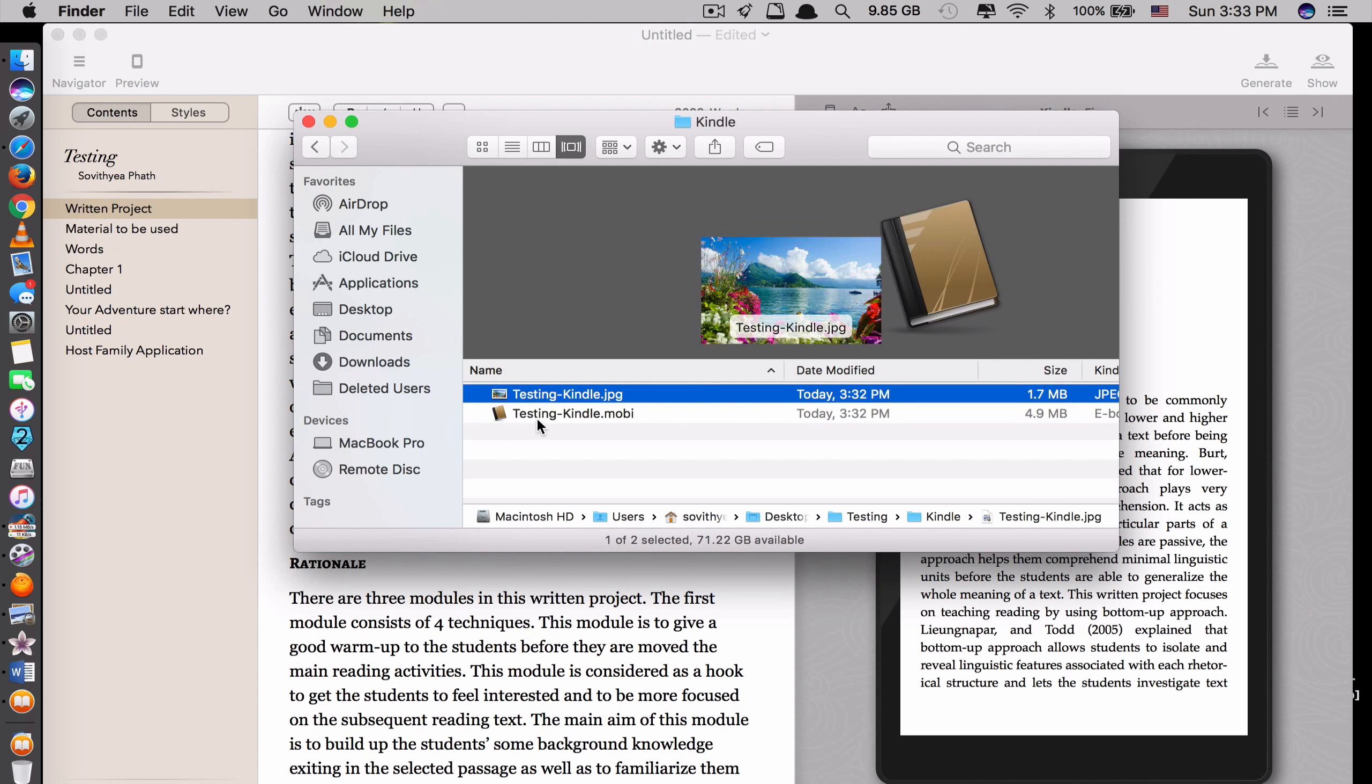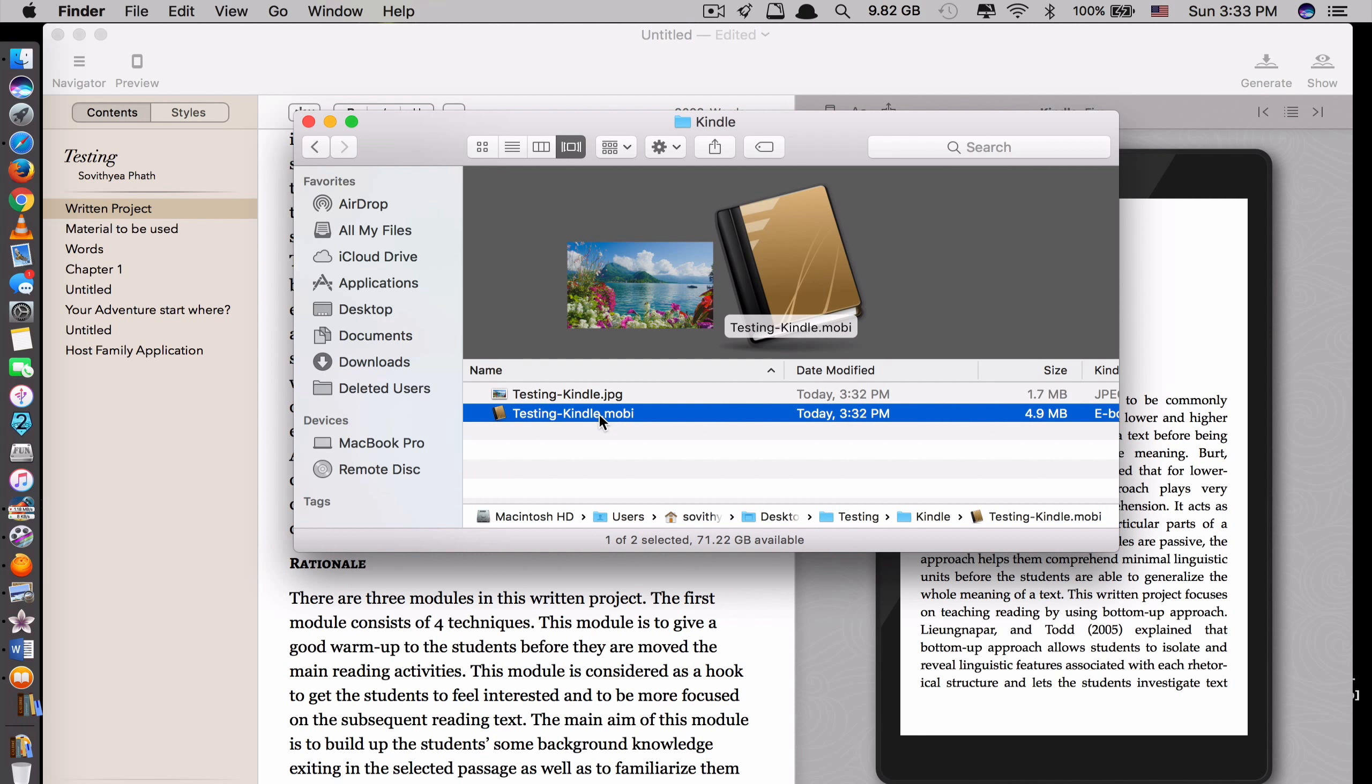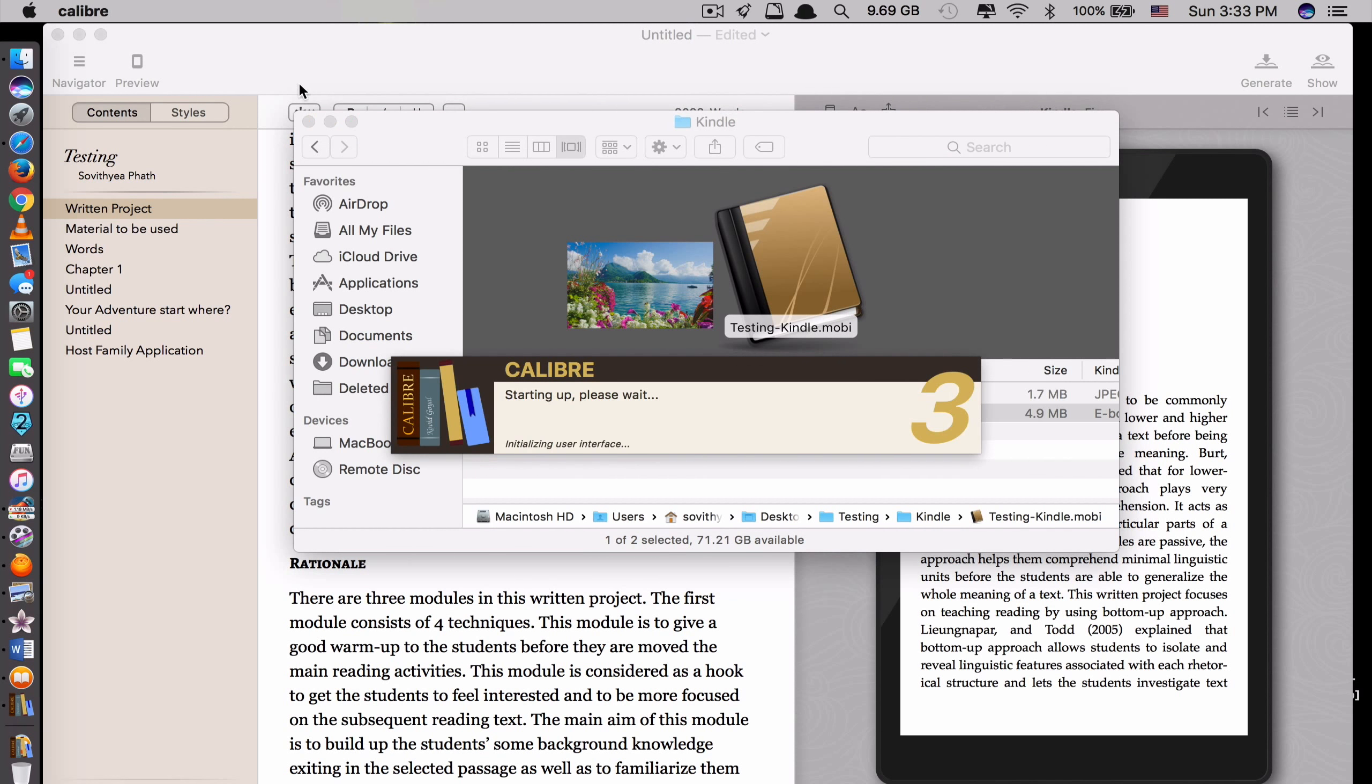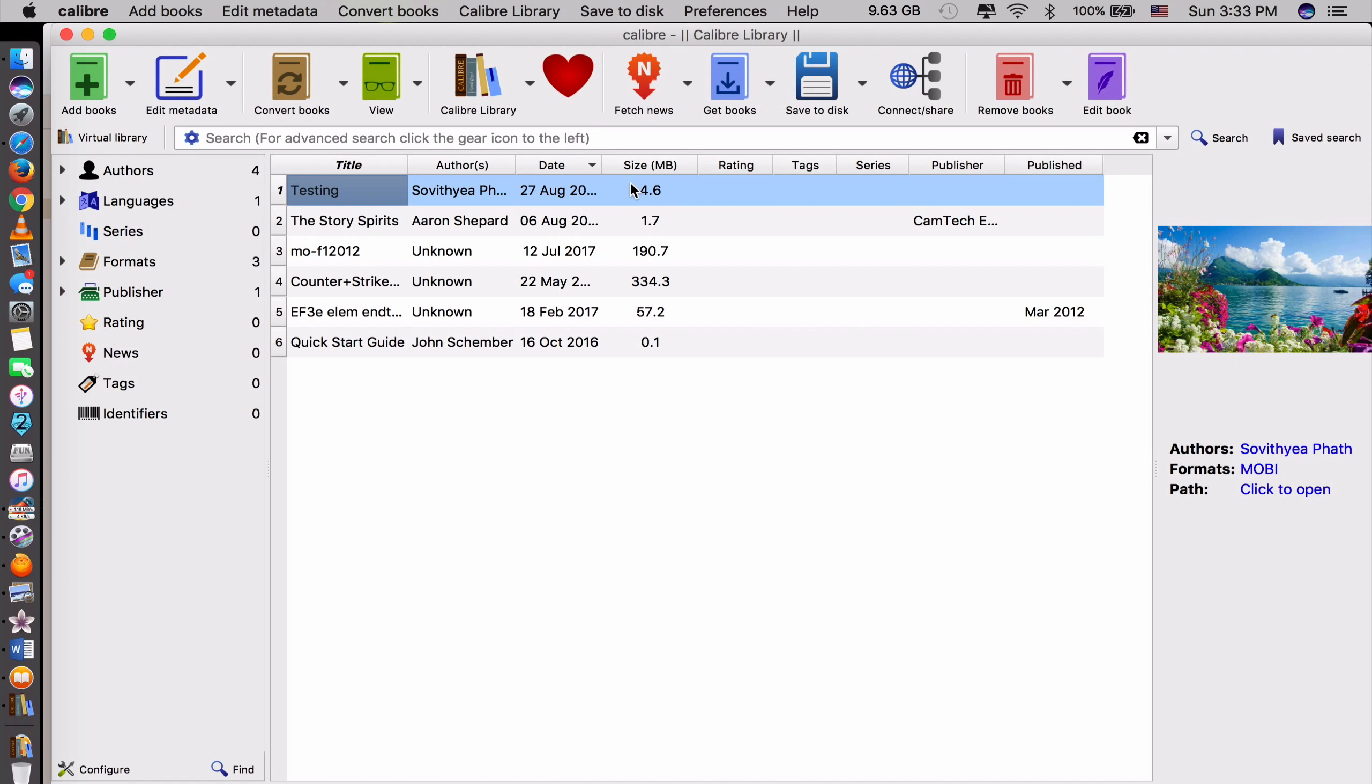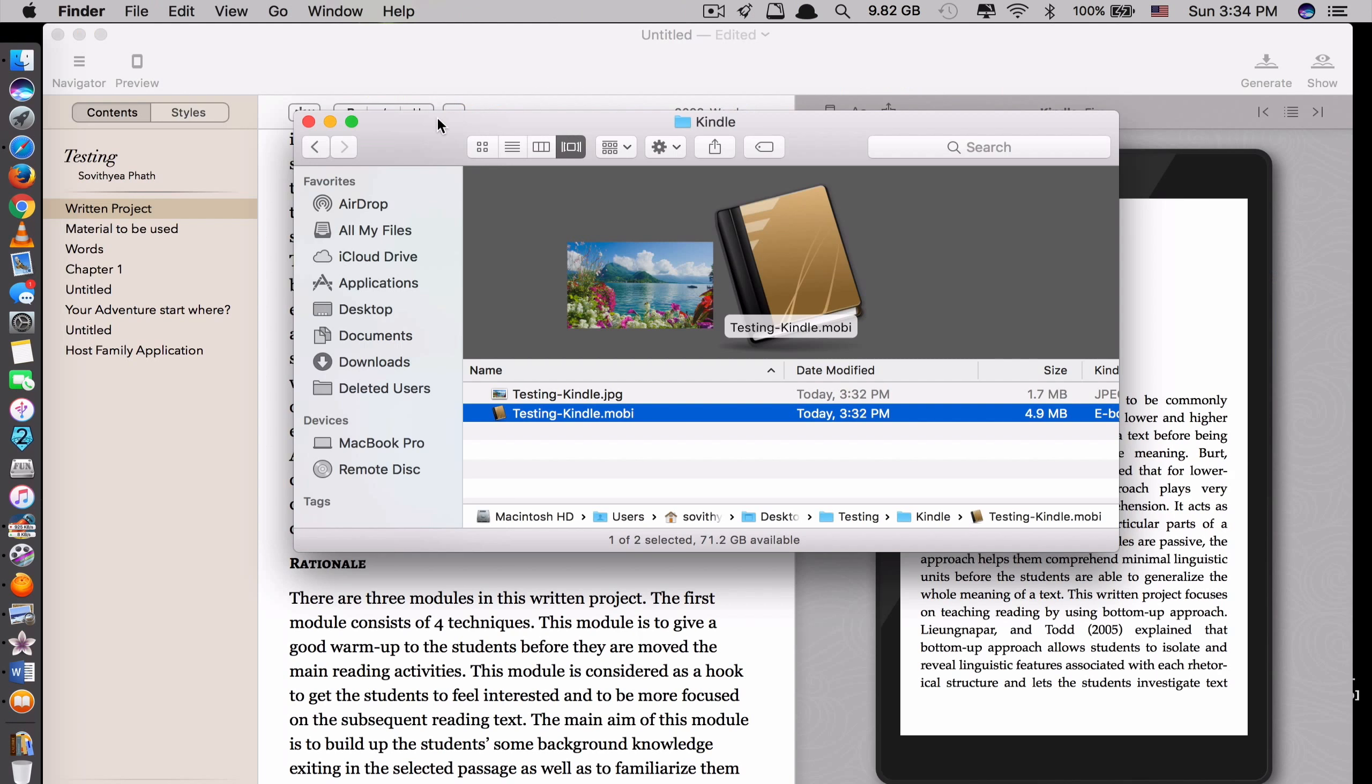And for Kindle, if you have the Kindle transfer app, if I click here, we call that Caliber if you have it. And you plug in your Kindle and you can transfer it to your Kindle to read on the go.